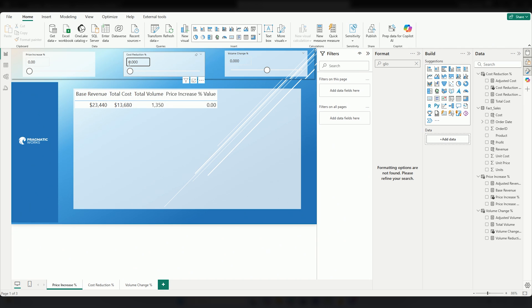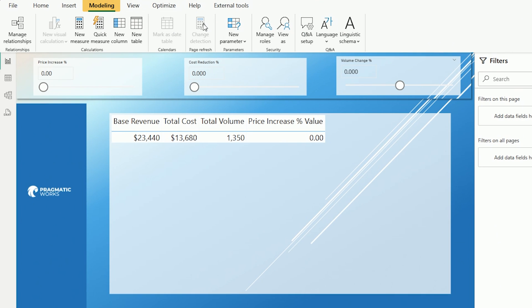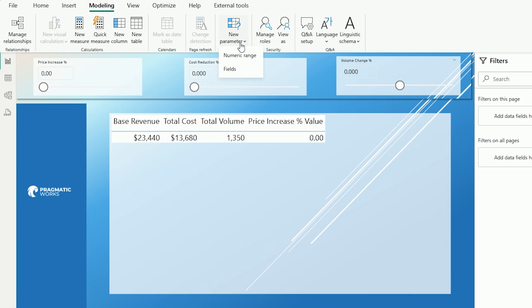To find your field parameter, you're going to go right over to the modeling side of things and you're going to see new parameters. Select open new parameter and you're going to have the option between a numeric range and a field. Depending on what you choose, you'll get some different results.